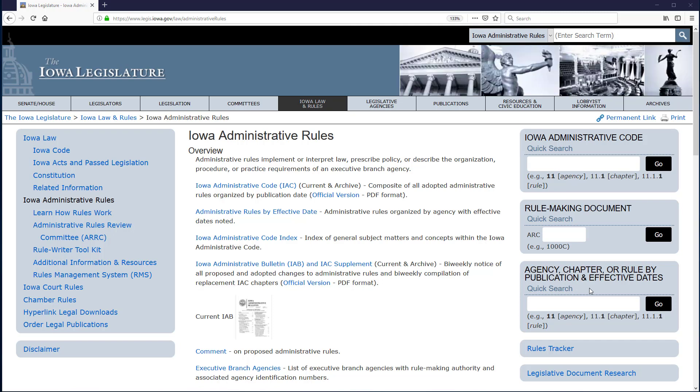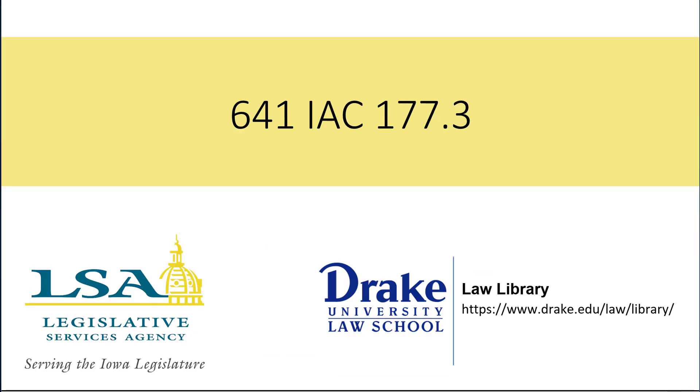If you already know the citation or number for the rule you wish to view, the Iowa Administrative Code quick search box is an efficient and quick way to view the full text of the rule. As an example, I will locate this rule, 641 IAC 177.3.